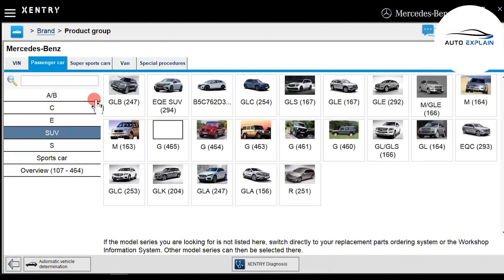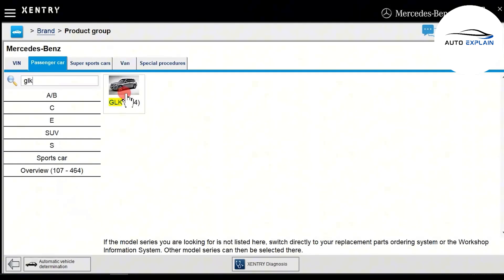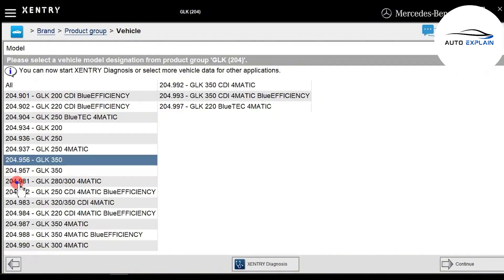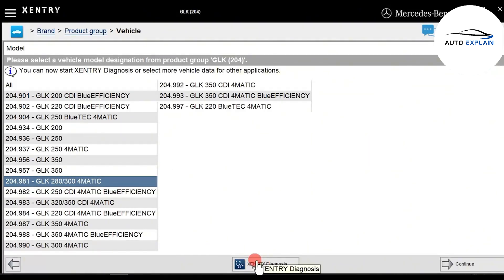Today, we're working on a GLK, so you can select it by clicking directly on the model or by searching GLK in the search bar. Within GLK, there are several model designs. You can either select the correct one manually or just click Exentry Dynamic and the software will automatically recognize the vehicle.